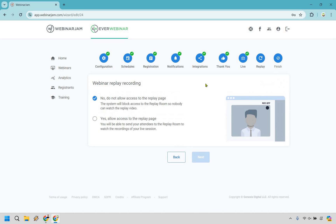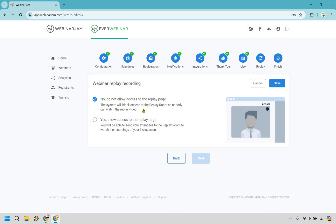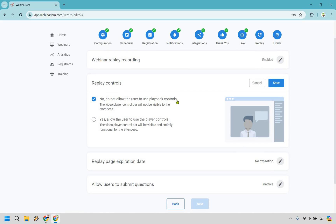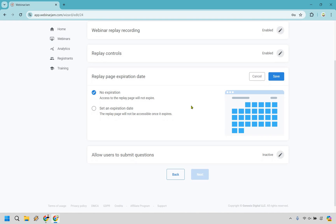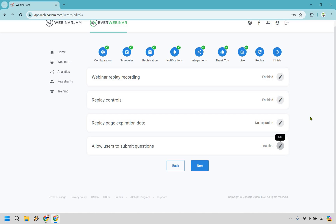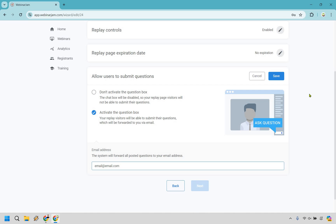We have our webinar replay recording. You can choose to not allow access to the replay page — the system will block access so nobody can watch the replay video — or allow access to the replay page, where you'll be able to send your attendees to the replay room to watch the recordings. Let's say we want to go with yes. We have some controls — sometimes it's a good idea where someone has seen some of the webinar and just wants to skip ahead, so you could allow people to get to the spot they need to. Replay page expiration date — if you want to have that expire, you can. And you can allow users to submit questions, which is a good thing because when people ask questions, it allows you to fine-tune your presentation — if a specific question is stopping someone from purchasing, you can go back to your webinar and address it. Let's click on save and next.